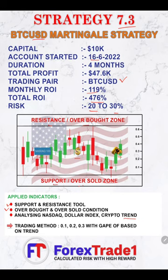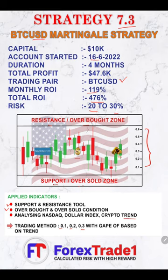The trading method is straightforward. It uses lot sizes of 0.1, 0.2, and 0.3 based on the gap in the trend we are following. Sometimes the gap between two entries can be 100 points, sometimes 200 points. If we see more opportunity with very low risk, it could be 60 or 80 points. For example, if we enter a buy at 19,000, the next entry at 0.2 lot size would be at 18,900 — this is the increasing lot size method. The risk is very minimal at 20 to 30 percent, and so far $47,000 in profit has been achieved.